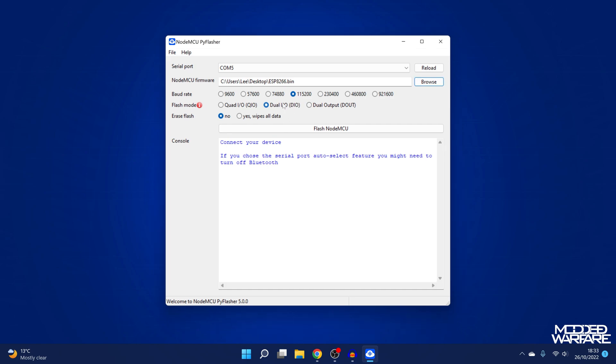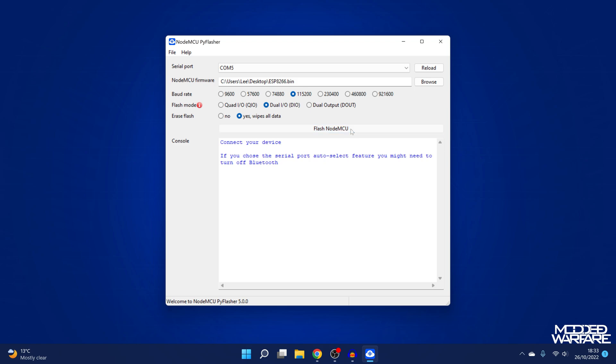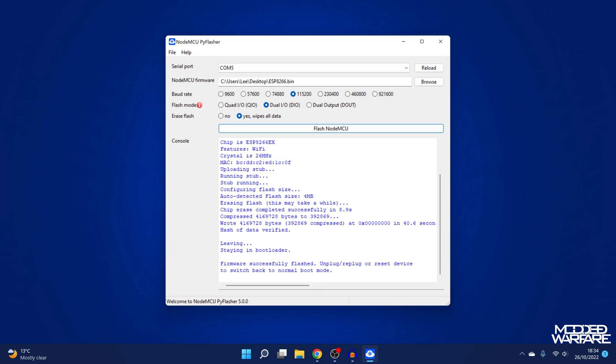I'm going to select the flash mode on DIO. Sometimes you can use QIO instead, but DIO is the most widely supported one. And then we're going to say yes, wipe all data and then flash NodeMCU. And that's going to write the bin file directly to the chip. And there we go. Leaving, staying in bootloader mode. So it says unplug and replug or reset the device.